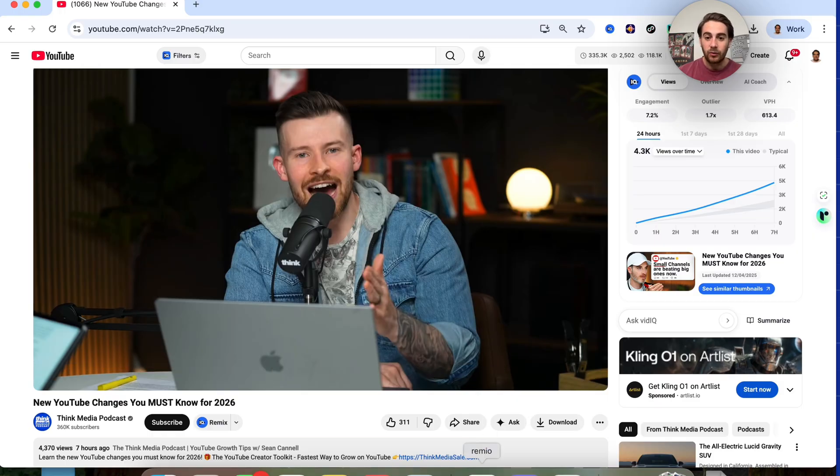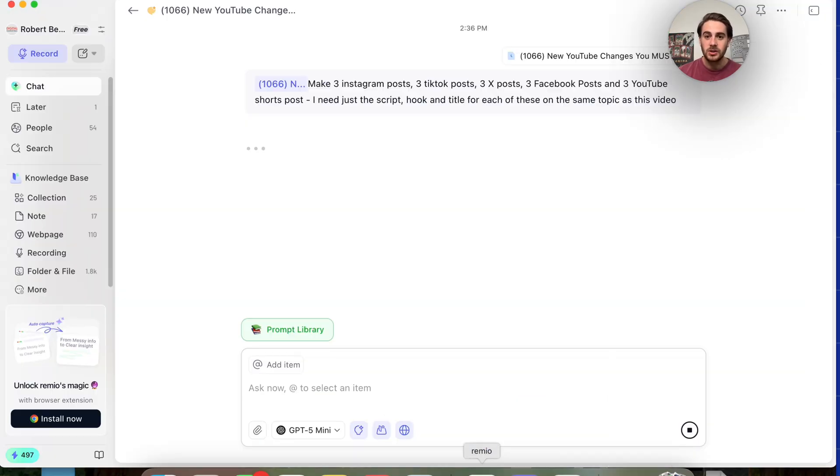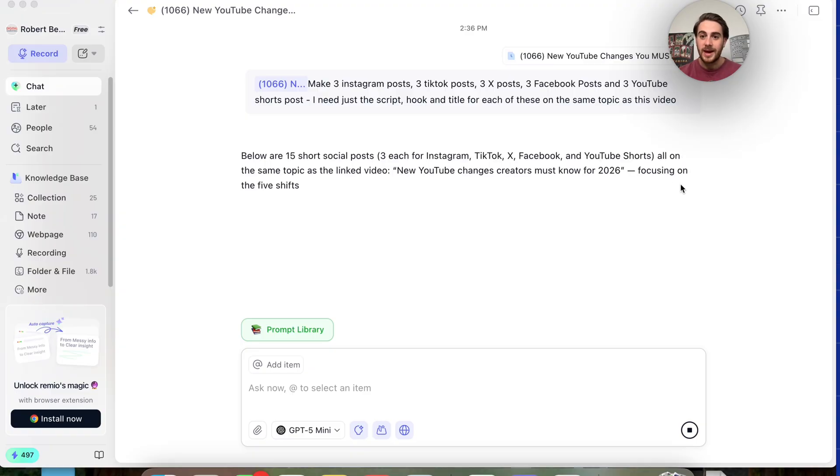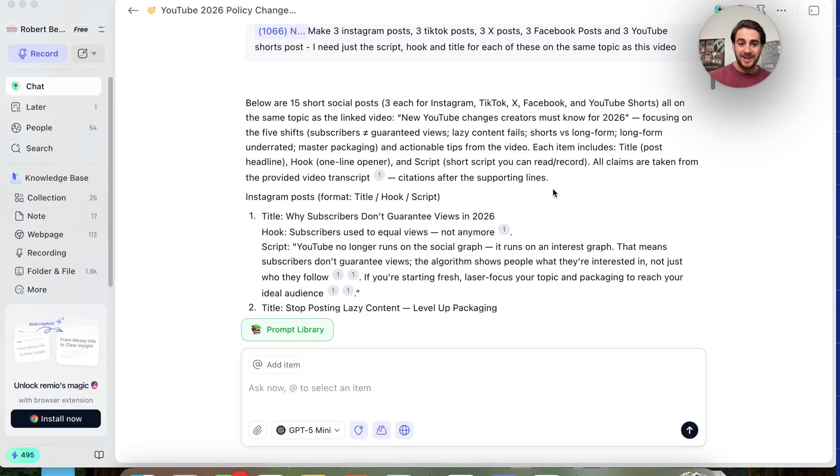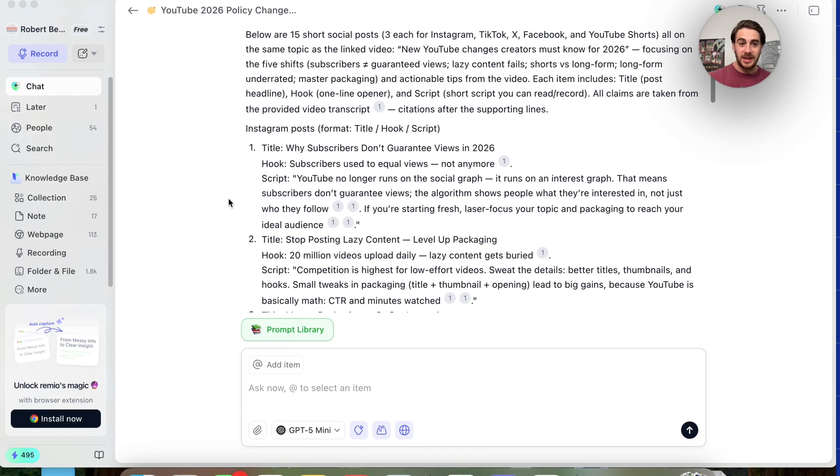Basically, it allows me to save my time and I don't even have to watch this entire video in order to get the learnings to go create more content. Because guess what? I can have Remio actually do that for me. We could see right now that it's going to go through and it is going to do that.